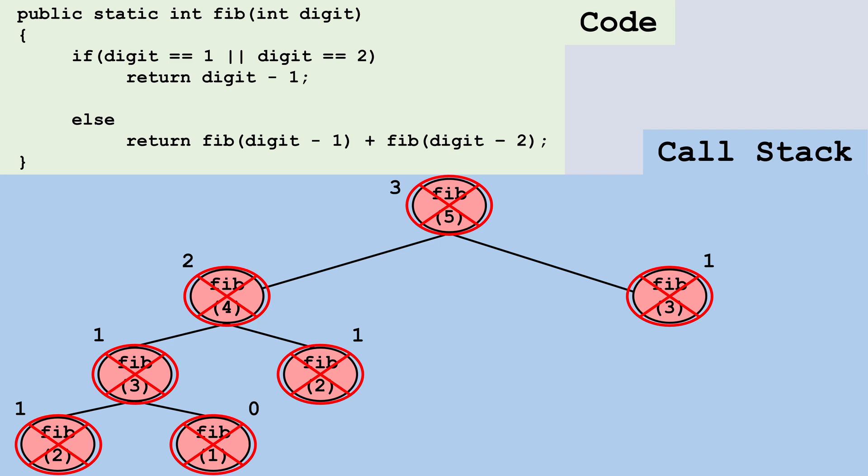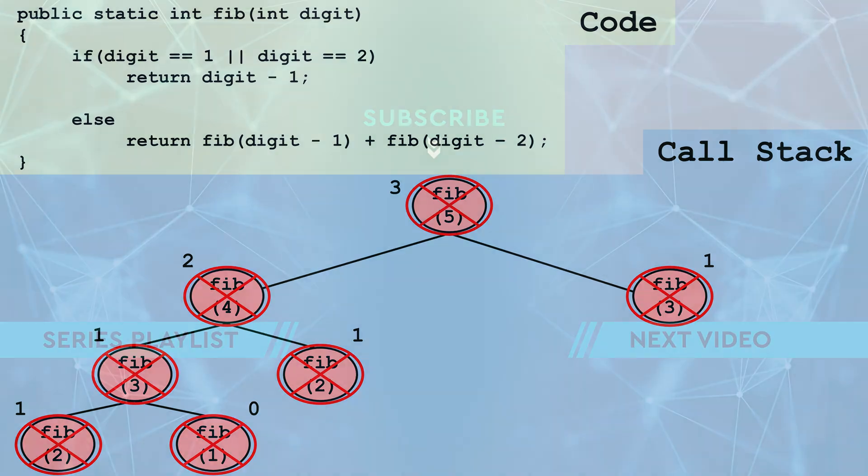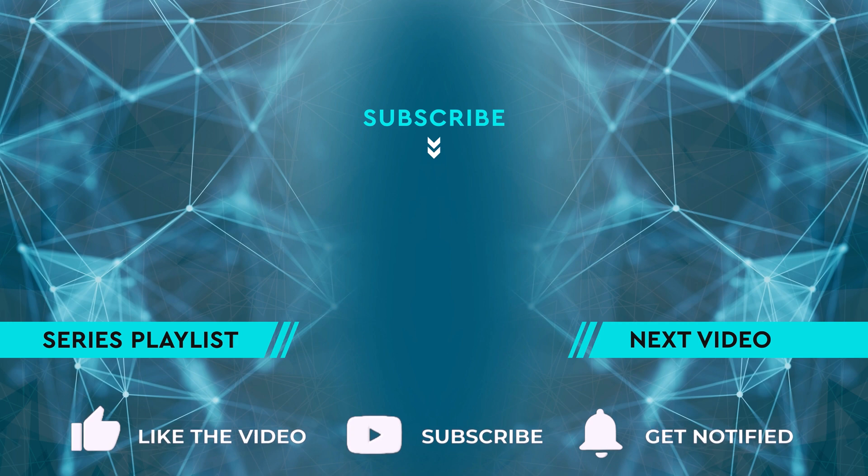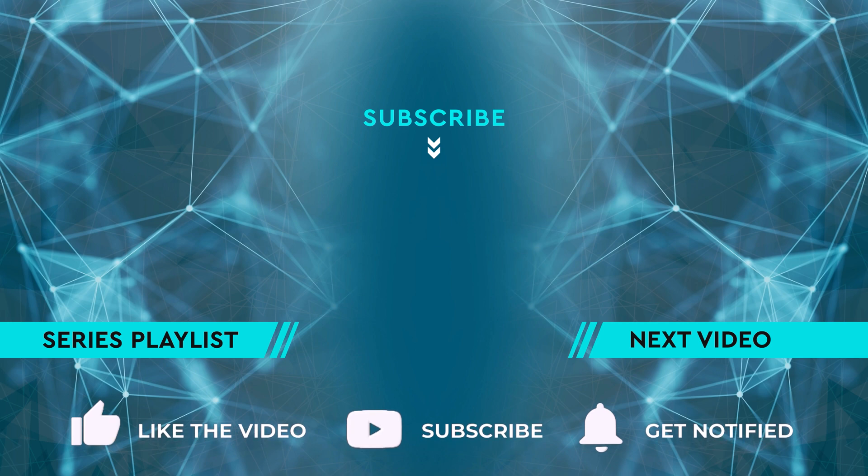To keep learning, click on the next video. Otherwise, check out the full playlist. See you soon.